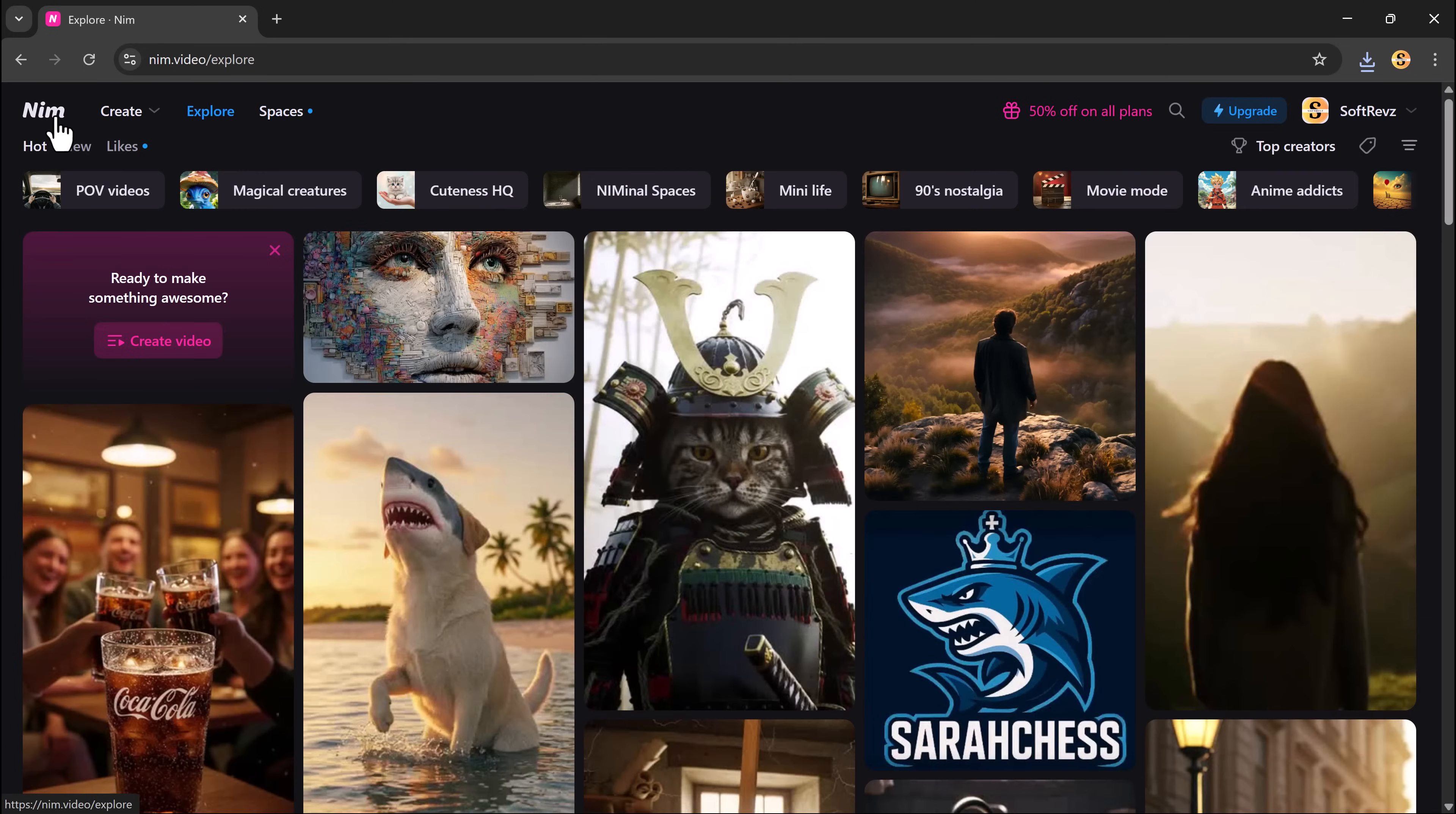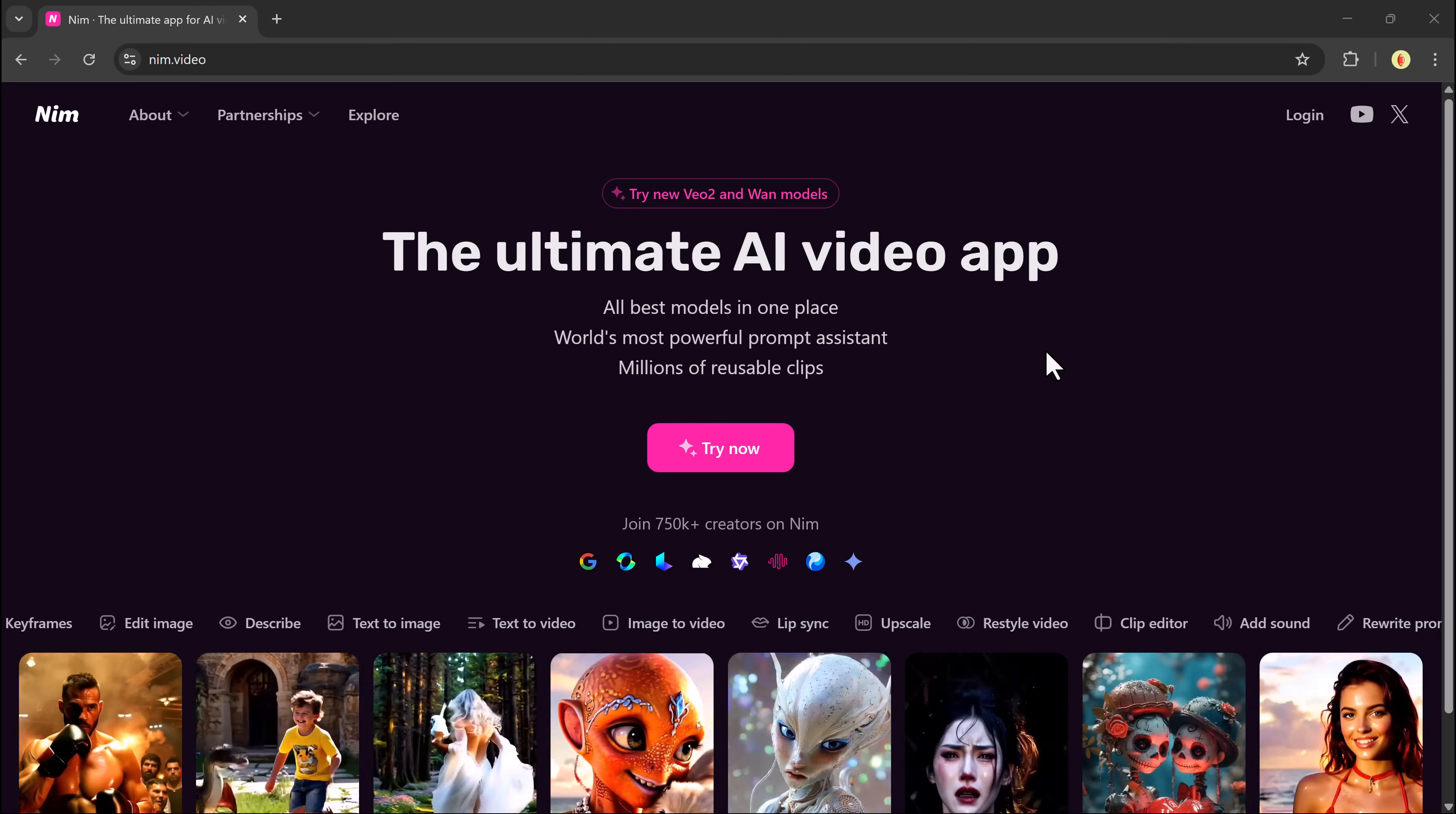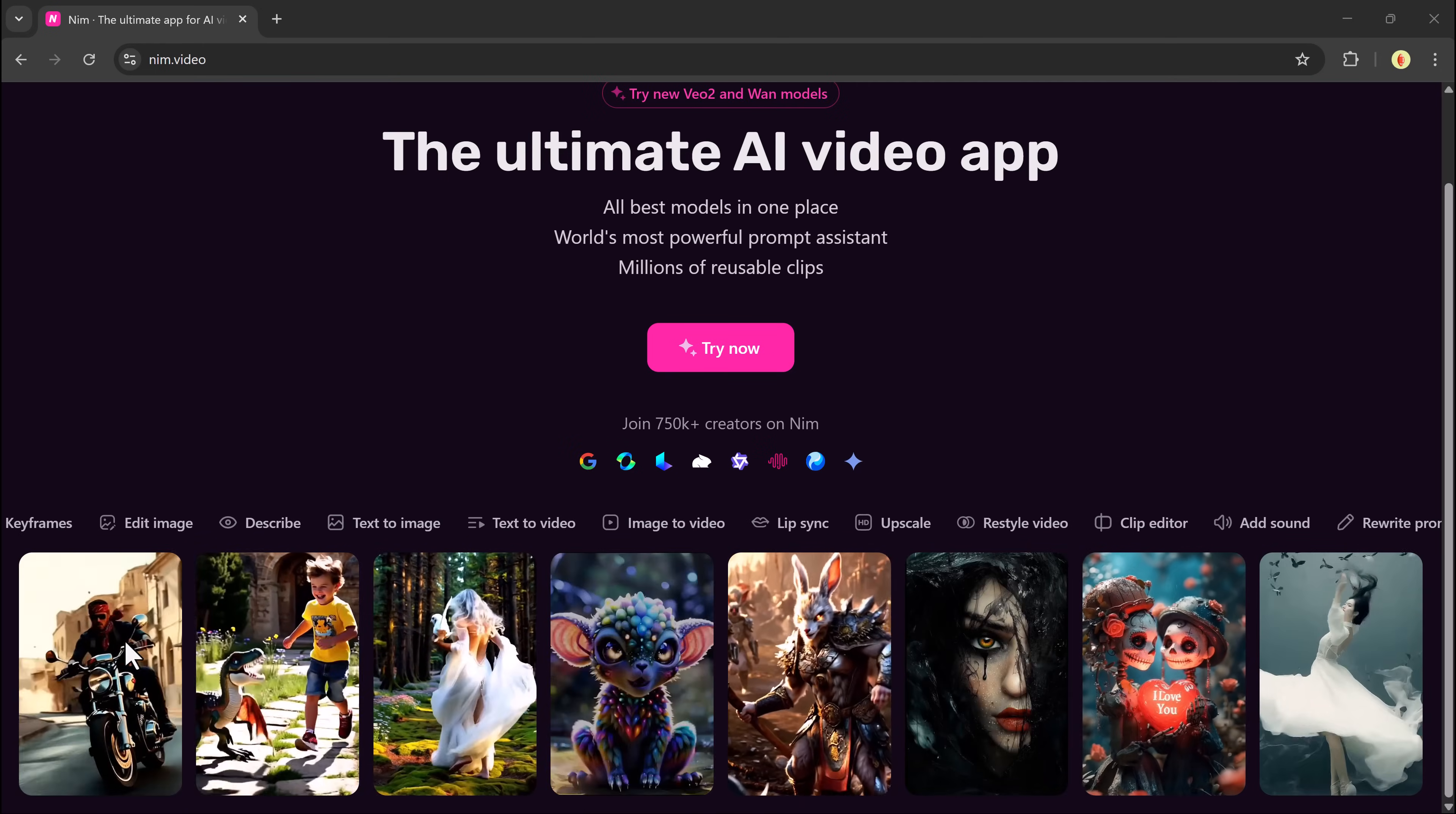Whether you're a content creator, marketer or just someone who loves experimenting with AI, you'll find something here that sparks your interest. At the end of the day, neem.video makes creating high-quality cinematic content incredibly easy. Whether you want to create social media content, short films, concept art or animated scenes, this tool empowers you to do it all.